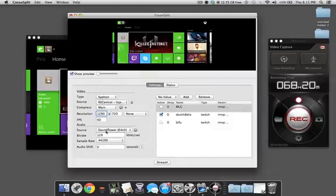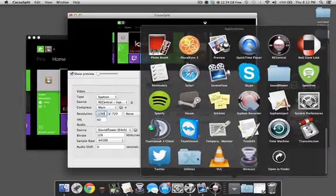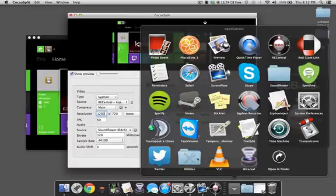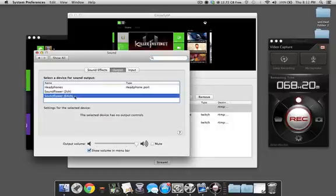Now for audio, you're gonna have to set your audio to Soundflower. Soundflower is another program that you can download over at Cycling74, but if you really need the direct link it's gonna be in the description. Once you install Soundflower, you'll be able to set that as your default audio so that all your audio from your desktop goes to Soundflower. So go to your Sound in System Preferences, go to Output, and select your default output to Soundflower.